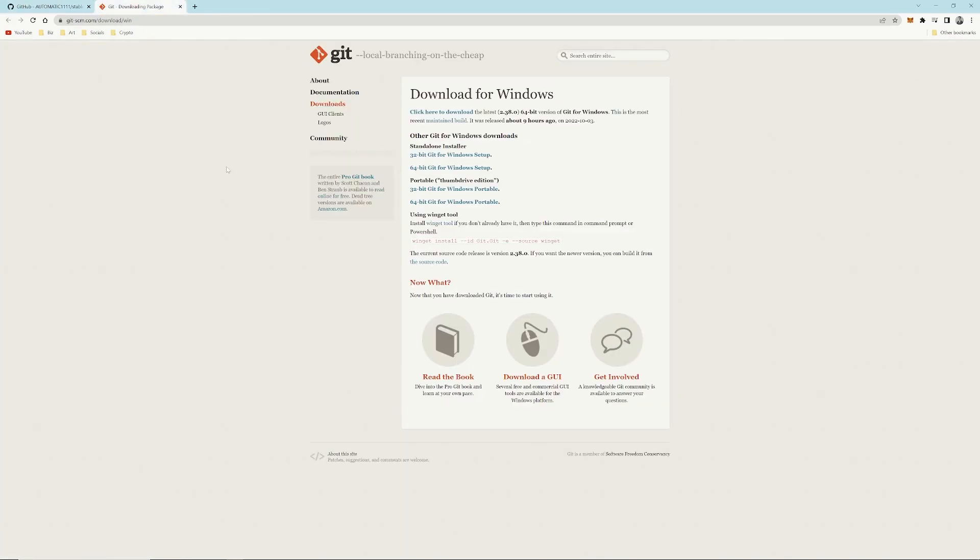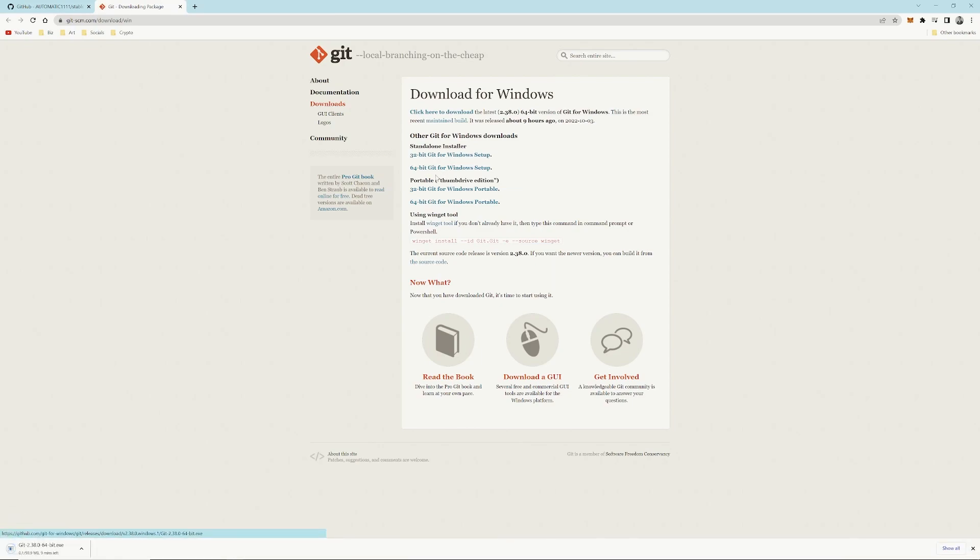Next, we want to install Git. Come through, click on the Windows Setup 64-bit. Let that download.